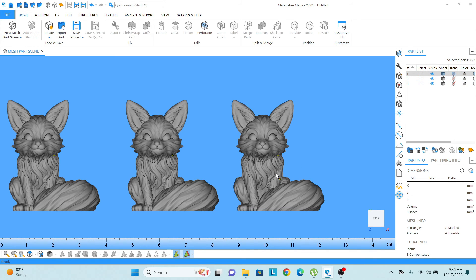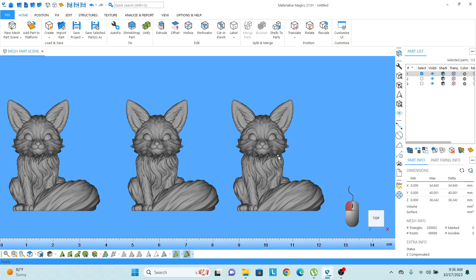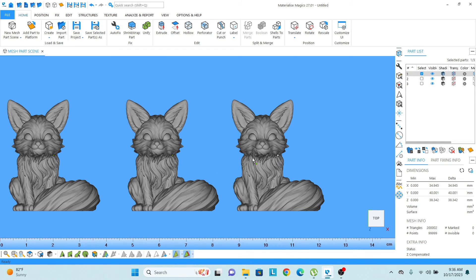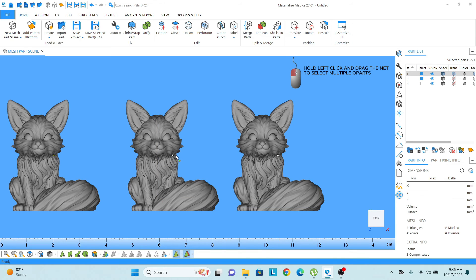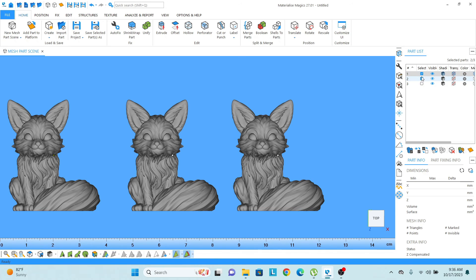And when I click on any part, this dot, the white dot actually highlighted. Same as that if I select two objects, two white dots highlighted and here you can also see that two parts are selected.